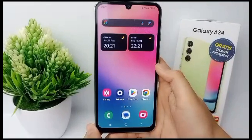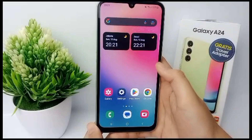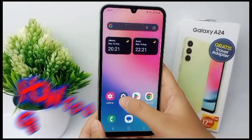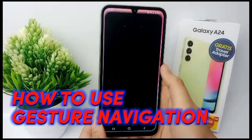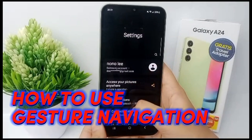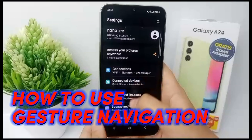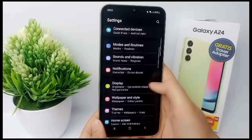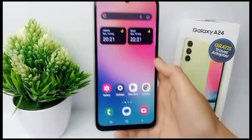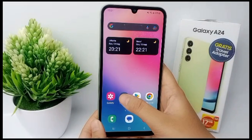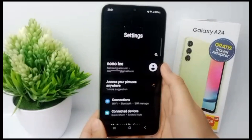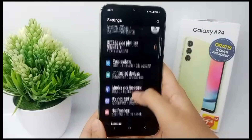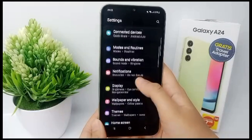Hello everyone, welcome back to Spararia YouTube channel. Now I'm going to show you how to use gesture navigation on Samsung Galaxy A24. First thing first, you have to turn on the navigation bar. Go to the settings menu.